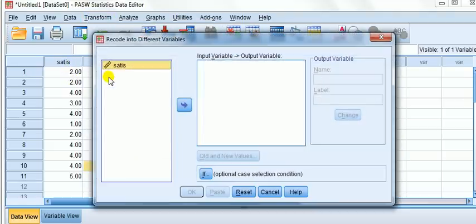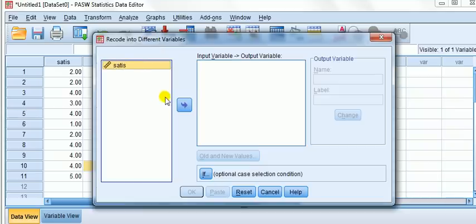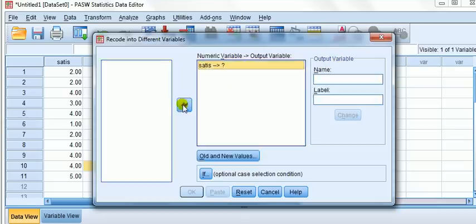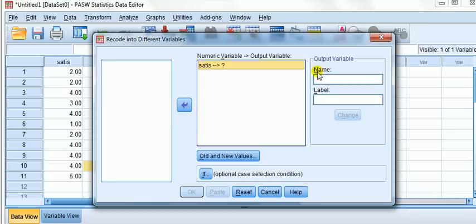If we click on that, we see satisfaction. We transfer that into this box which tells us what the input variable is and what the new output variable is. I've got status now and a question mark. That question mark is what I have to complete. I have to give it a name. This name is the shorthand name like status, and the label is the full description.